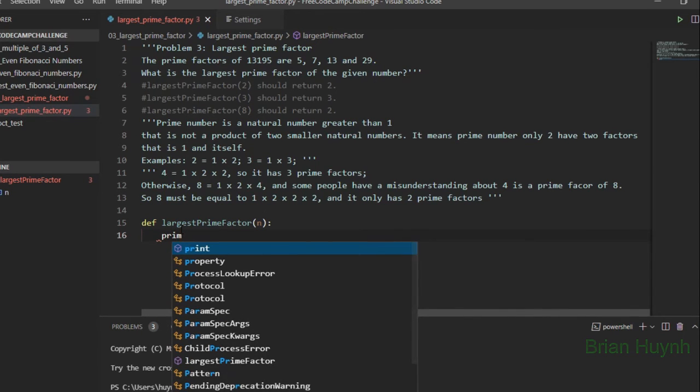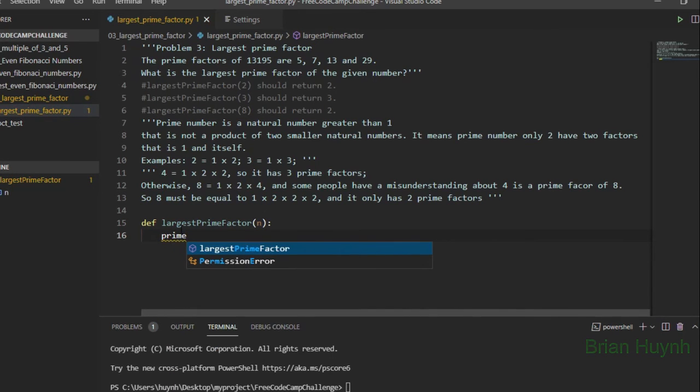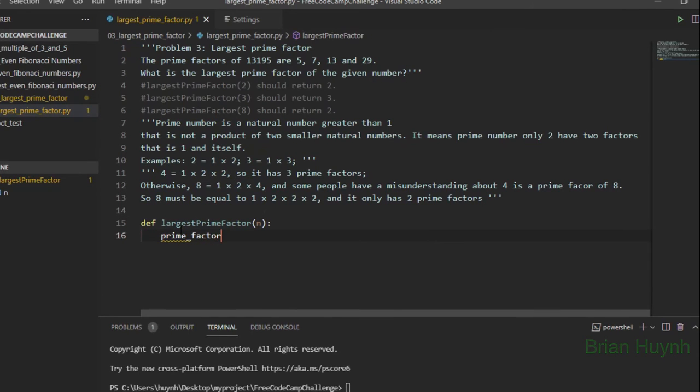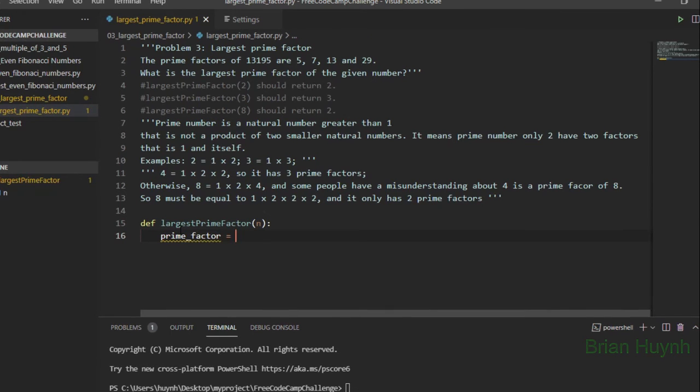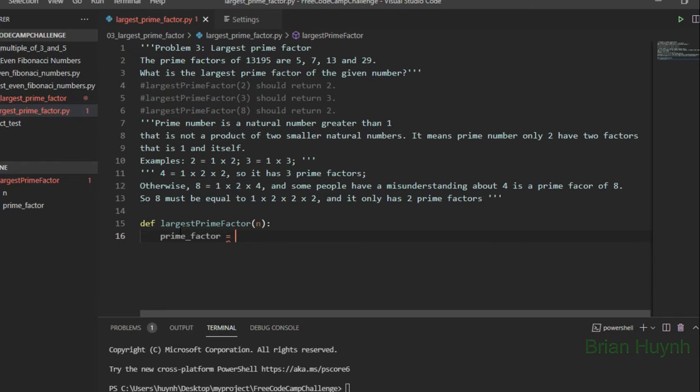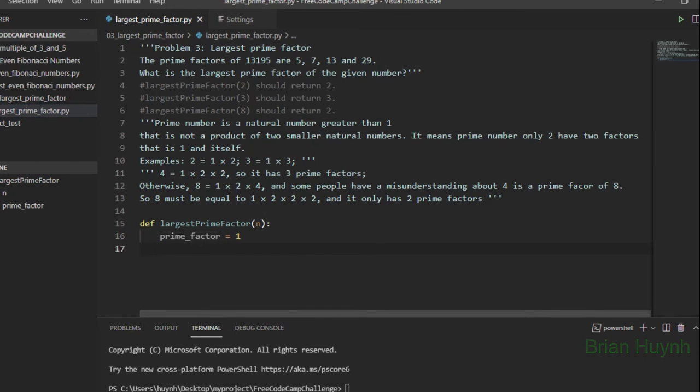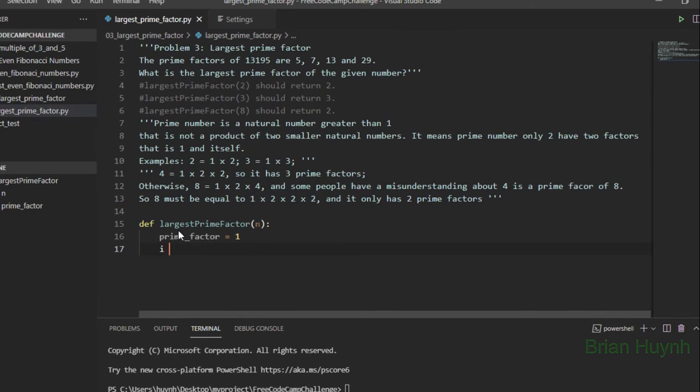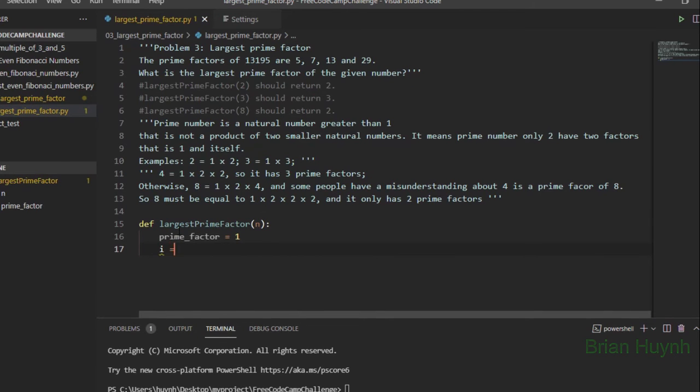I will put the first prime factor. Okay, prime_factor, the default, we set it to 1. And we have another variable, i equal to 2.